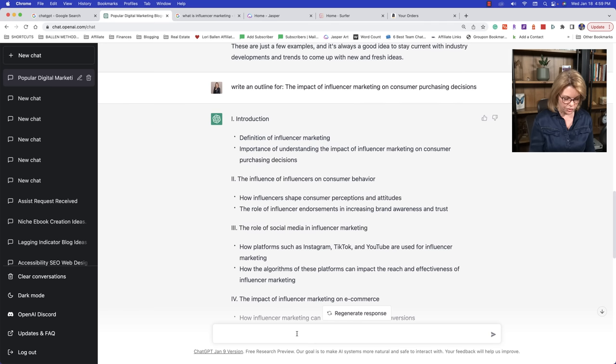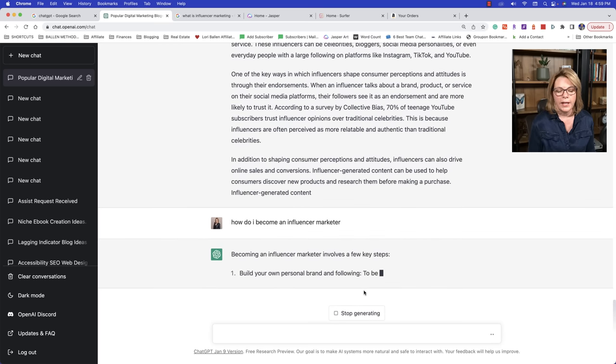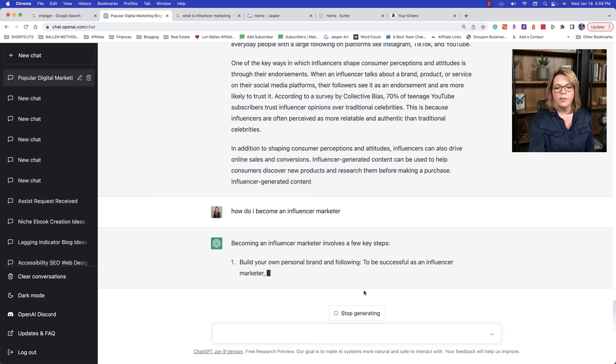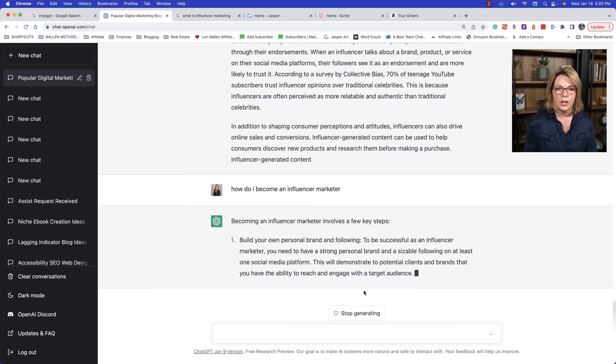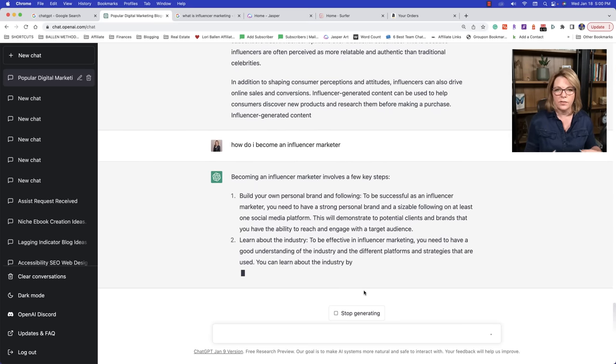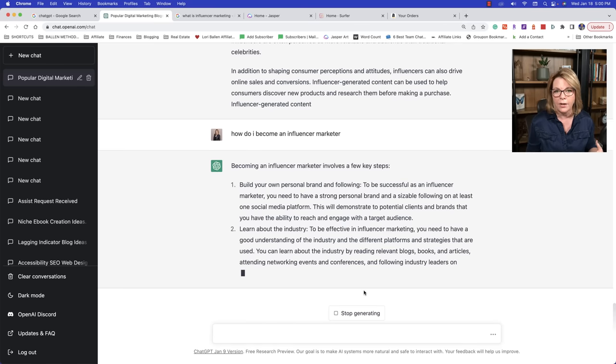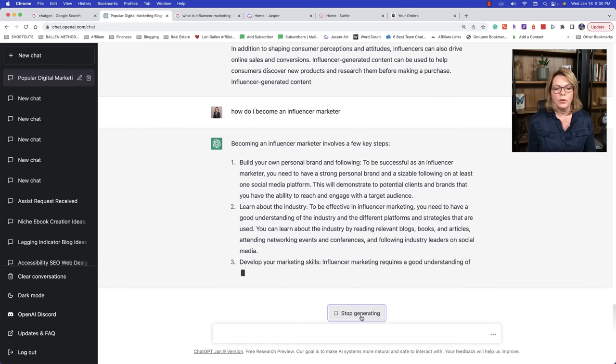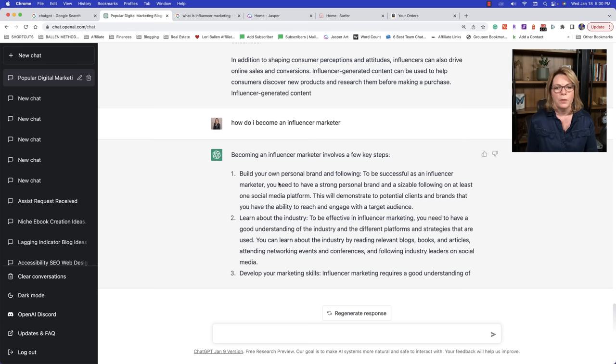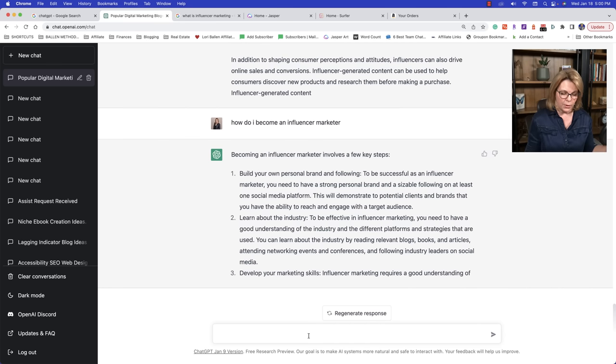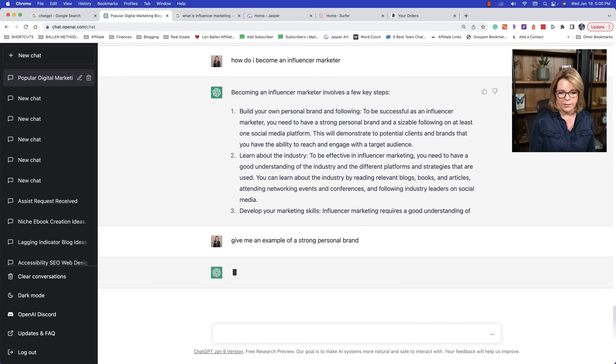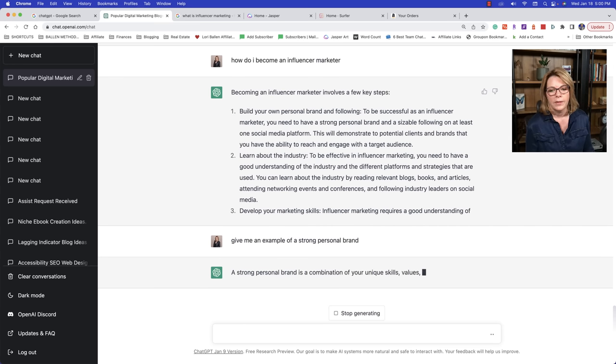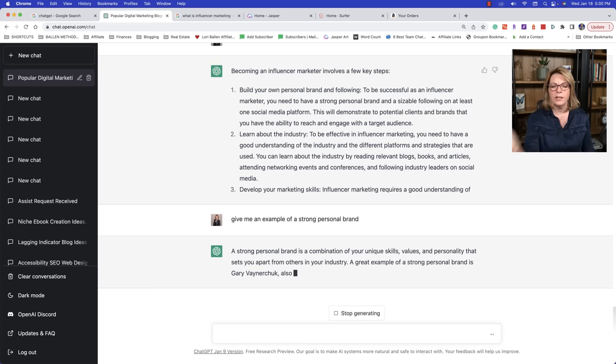I will go over here to Google and I would type in what is influencer marketing? And the reason I'm doing this is because I want to find these people also ask questions. And I want to make sure that in that article, I'm answering any pertinent questions over here that would be relative to that blog. So I could come over here and I could ask, okay, so how do I become an influencer marketer? So watch this. I'm going to ask ChatGPT, how do I become an influencer marketer? So it gives me a list.